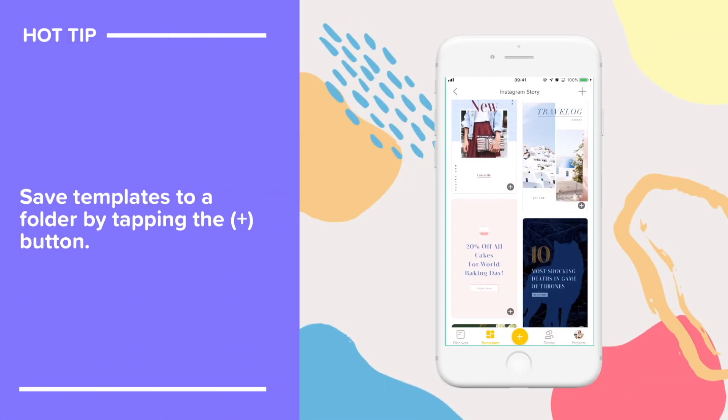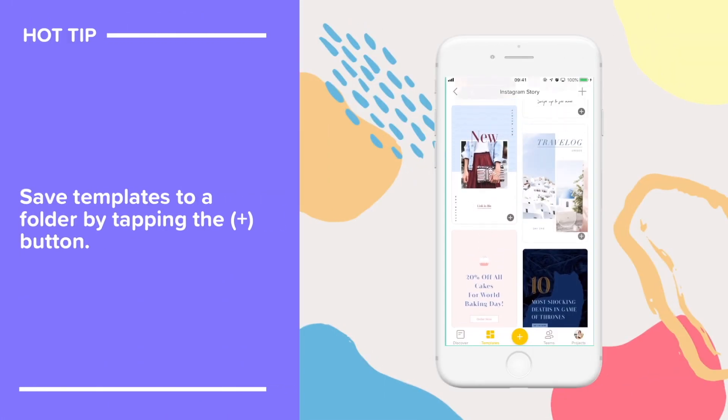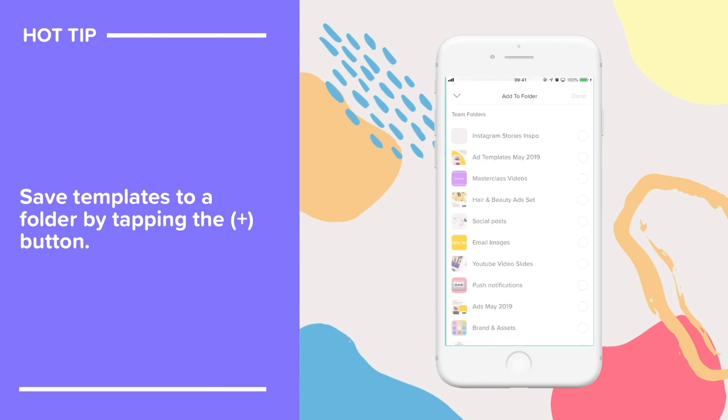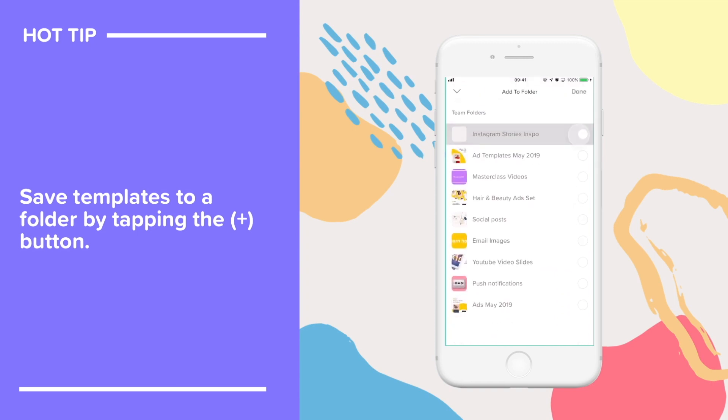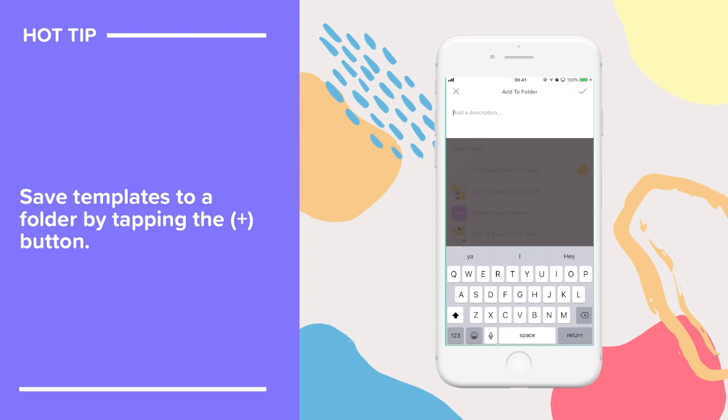Here's a hot tip. You can save templates to an inspiration folder or reference folder for future campaigns by tapping on the plus button and adding it to a folder.